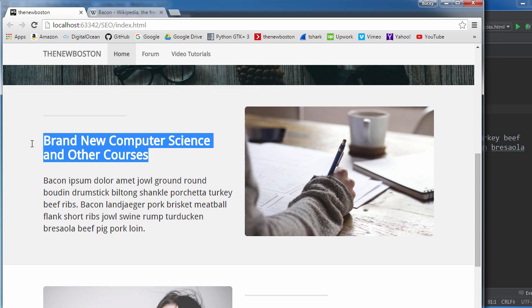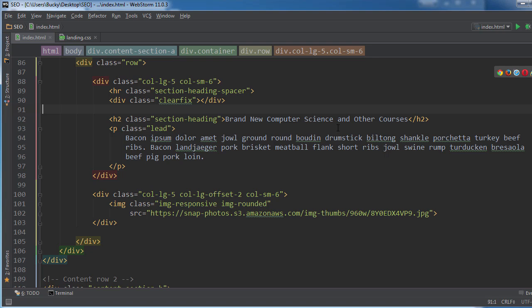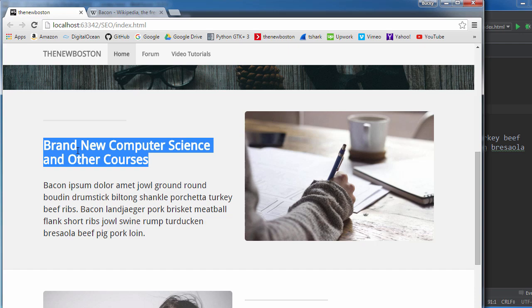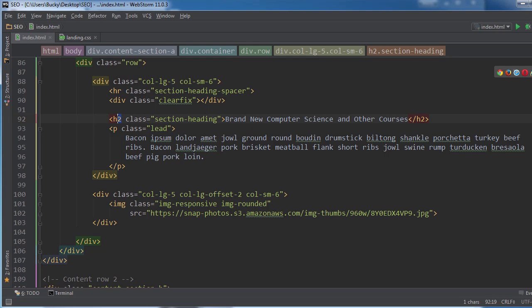So what people usually do whenever they're just making a normal webpage, not thinking about SEO, they add something like this. So here's my heading. And you know what, I think that this is a little bit too big, so I'm actually going to change this to heading three.